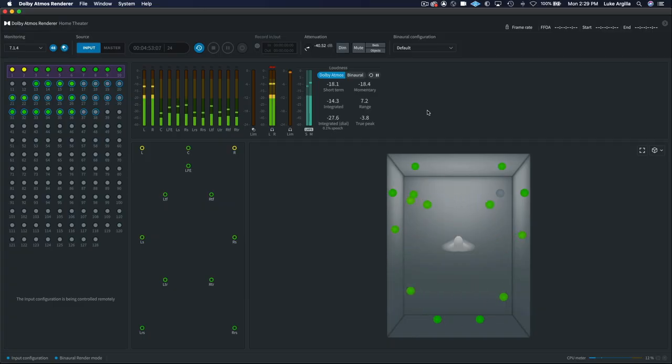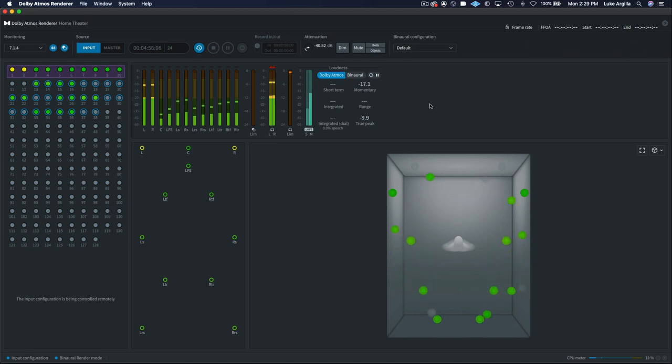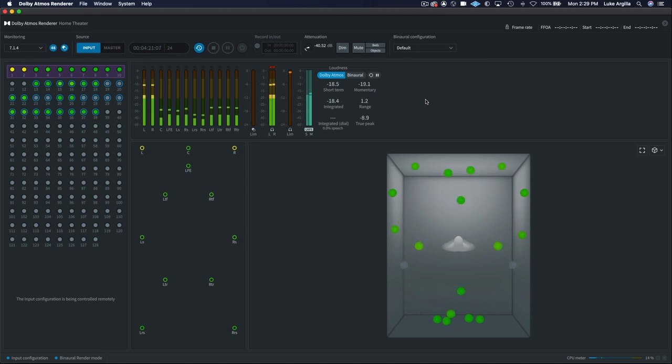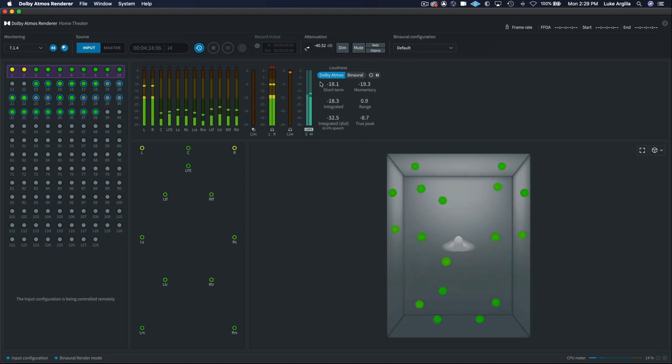We're working on just one track here, but when you're assembling an album, which has a variation in dynamic range, you'll want the loudest track to sit at minus 18 integrated. You can see the loudness meters here.